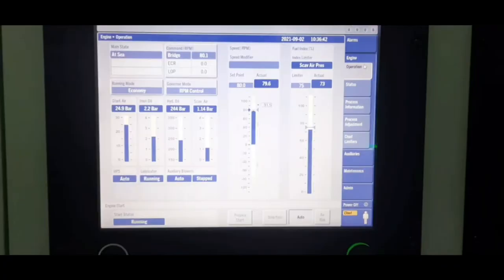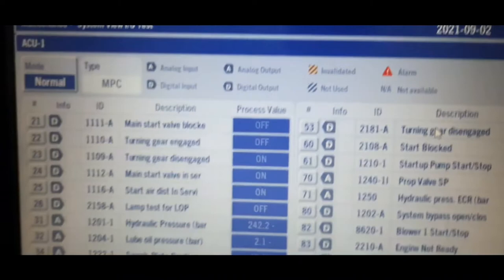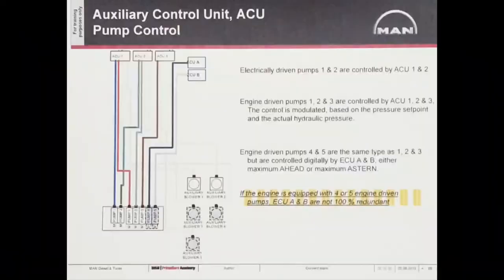The control of the auxiliary equipment on the engine is normally divided among three to four ACUs depending upon the engine model so that in the event of a failure of one unit, there is sufficient redundancy to permit continuous operation of the engine.